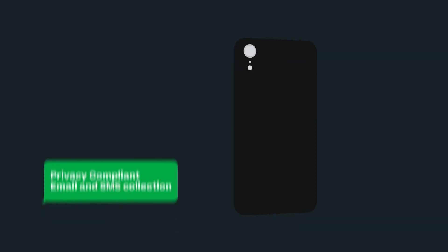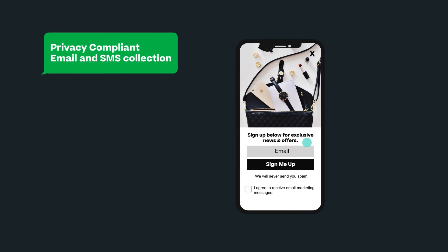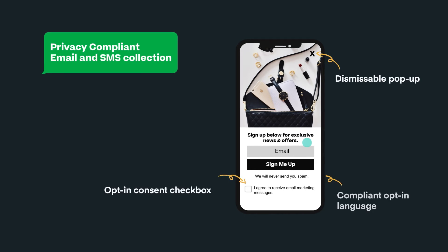Justuno compliantly collects email and SMS using two-step lead captures to combine the power of email and SMS all in one promotion.